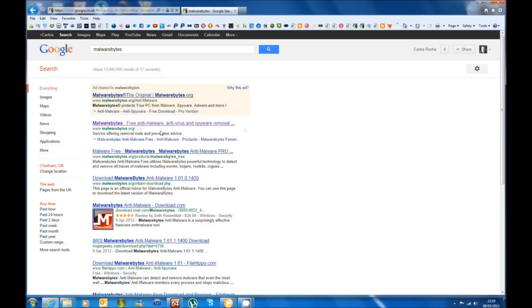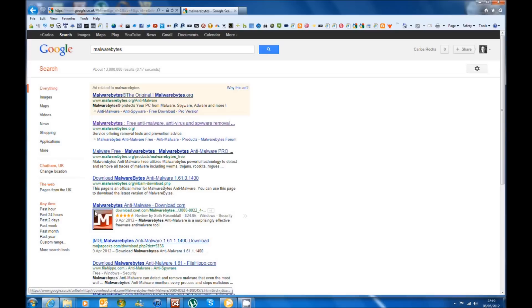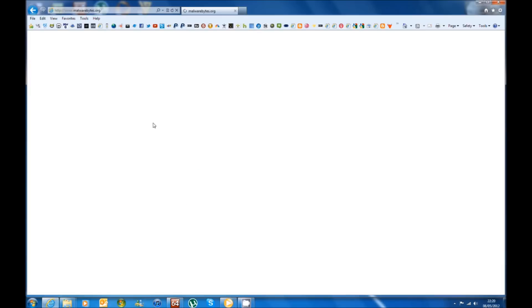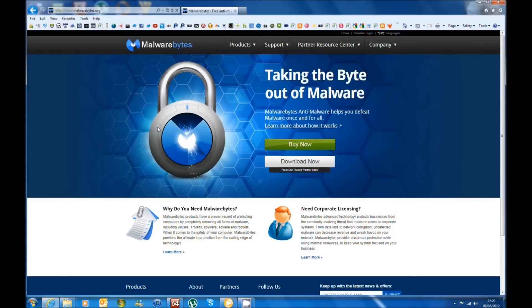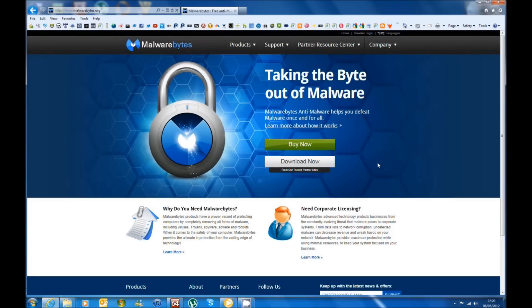Now it is the first link www.malwarebytes.org. You'll have that icon on your desktop once you install this tool and there you go, so you're on the Malwarebytes website.